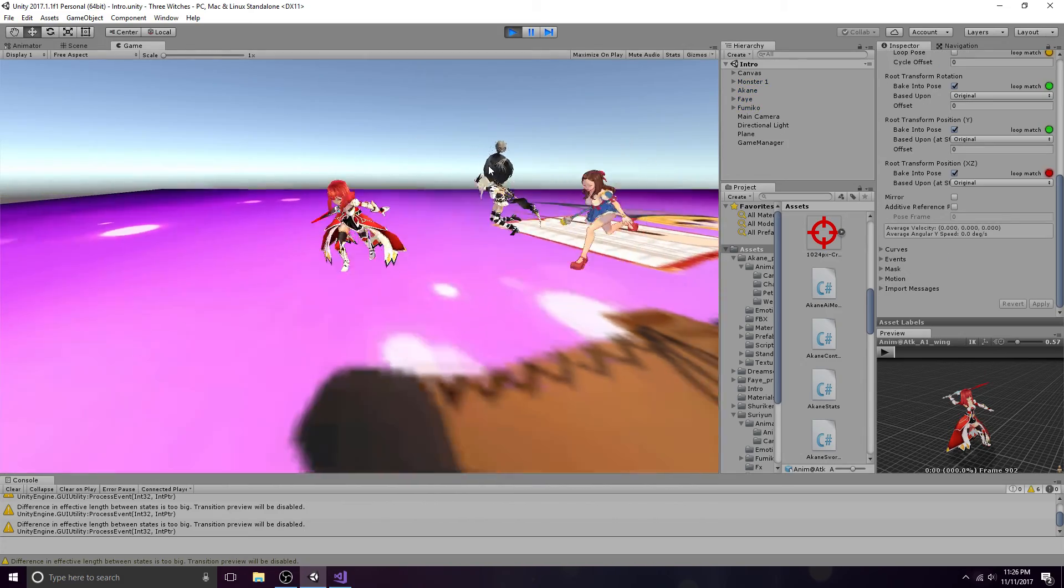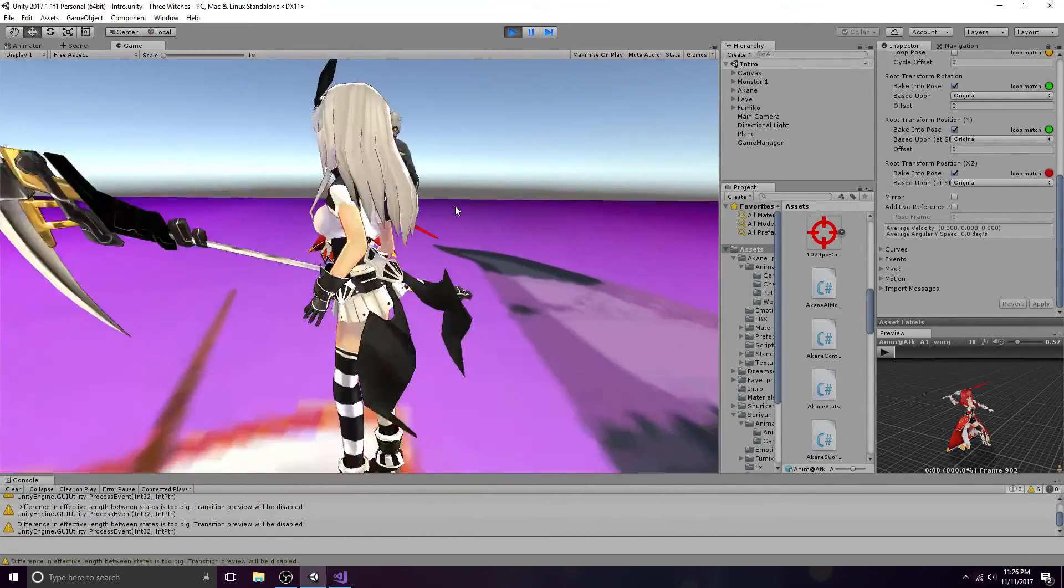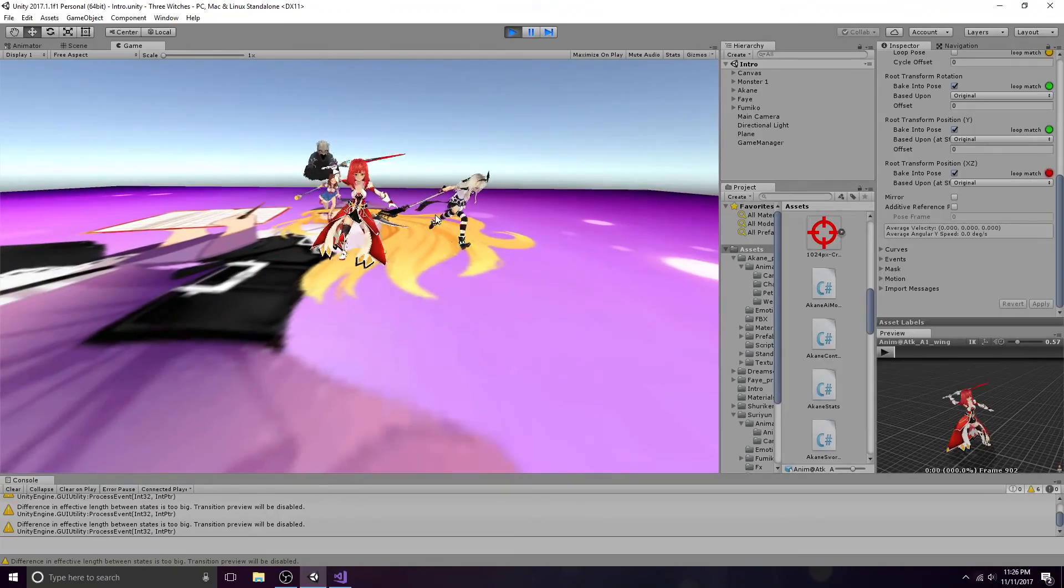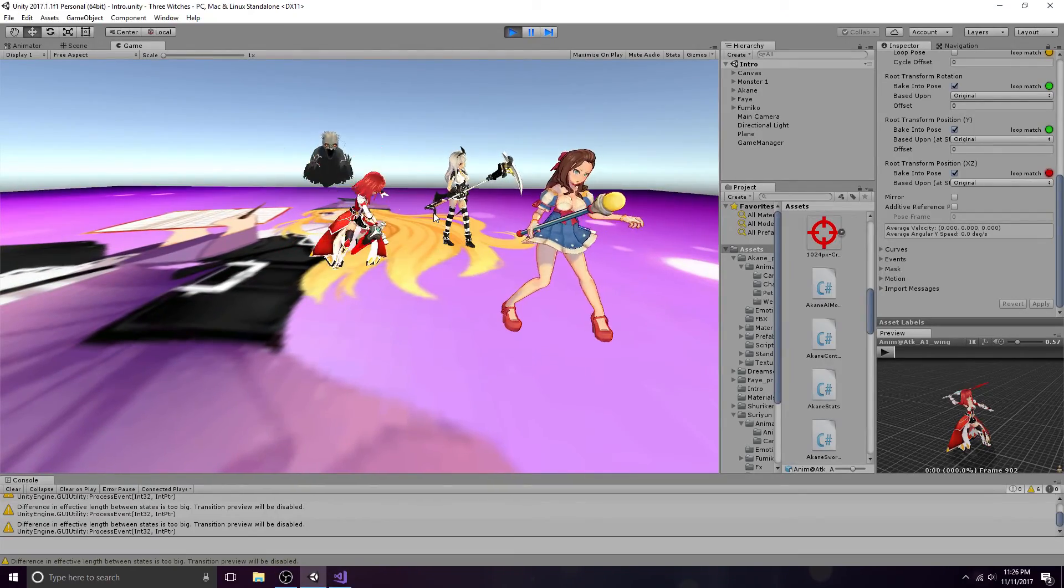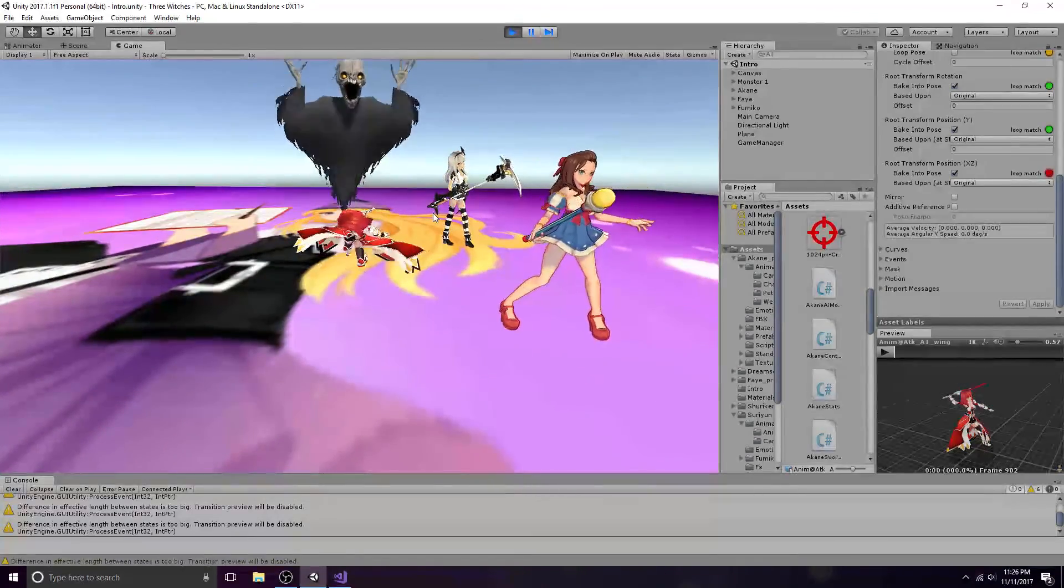That's all you need to make a basic combo animation. A link to the code is in the description. I hope this helps.